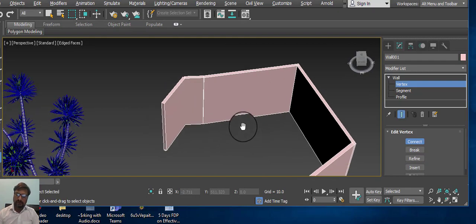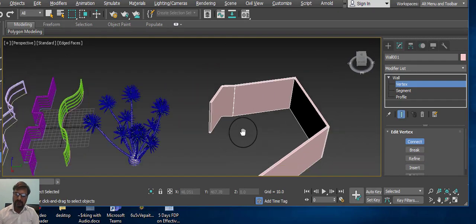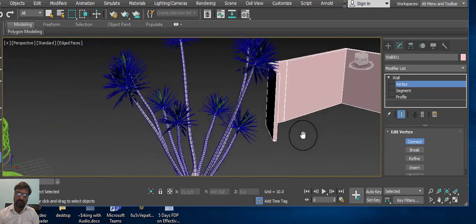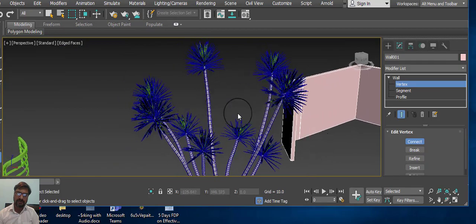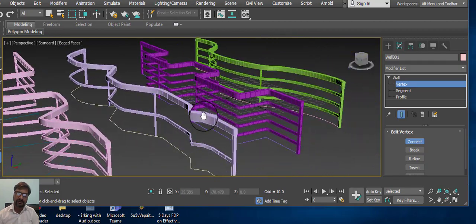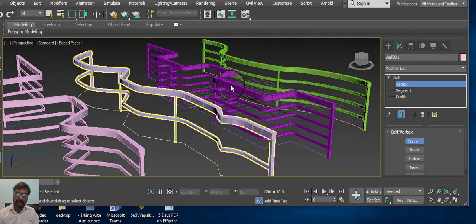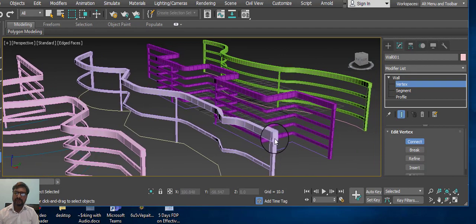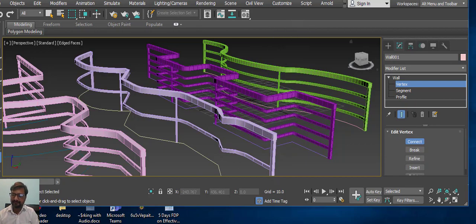I hope you understand how to create a wall, how to create a plant, and how to create a railing option. Have a nice day.